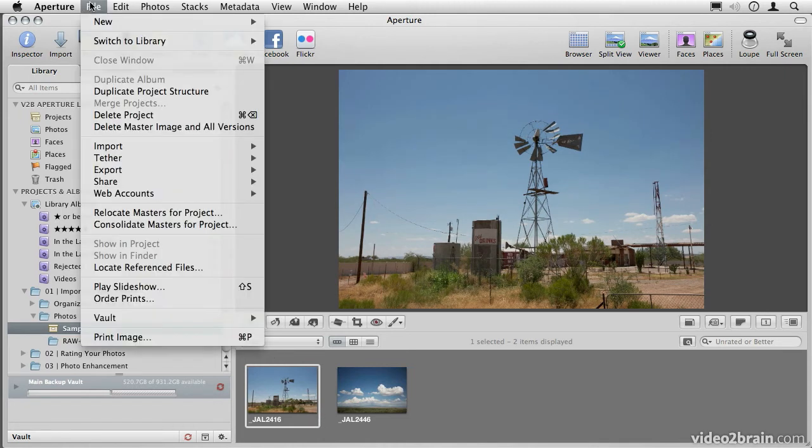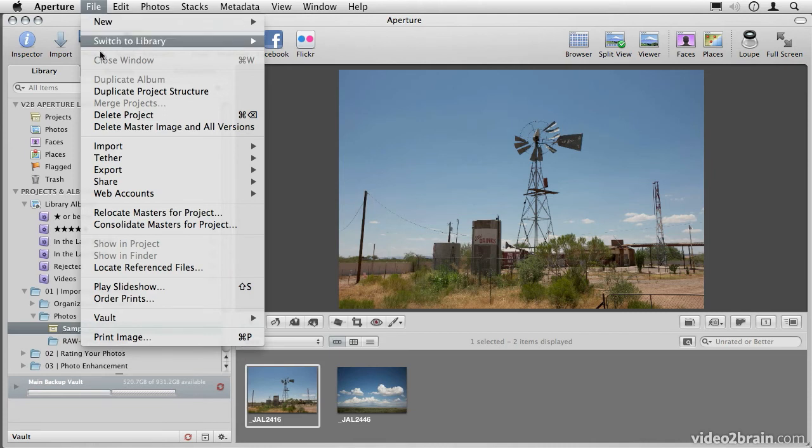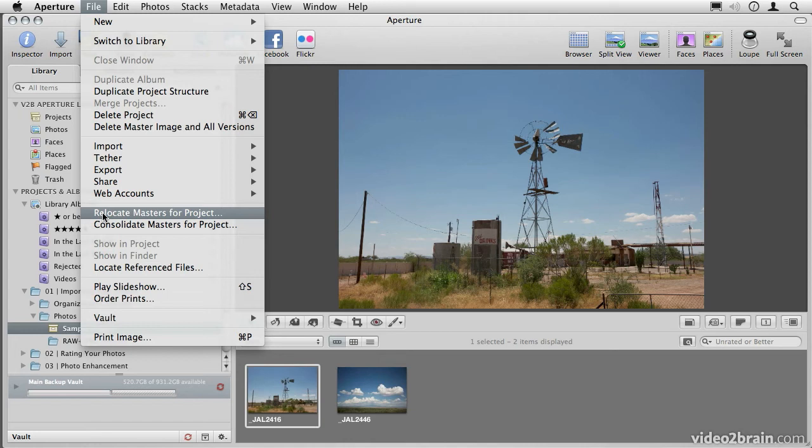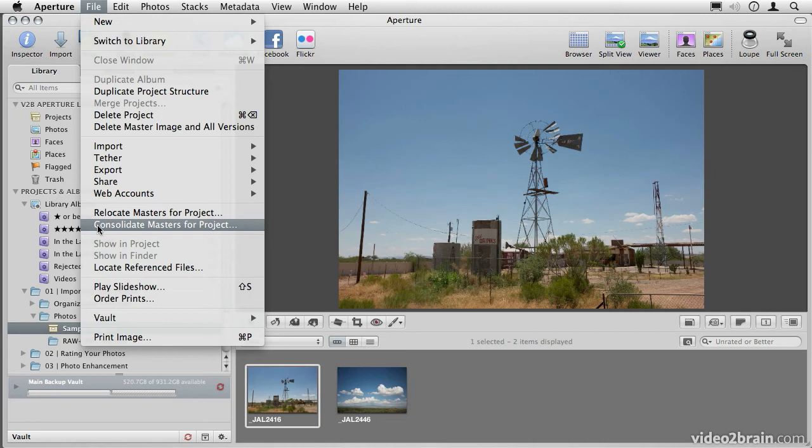I can do that from the file menu. By simply choosing relocate masters for project, I can relocate those masters to any other hard drive that I like. Alternatively, if I've been working referenced, but decide I want to work managed, I can choose this command here, consolidate masters for project, and that will bring all of the photos that are referenced inside of the Aperture library, so you can go back and forth as often as you like.